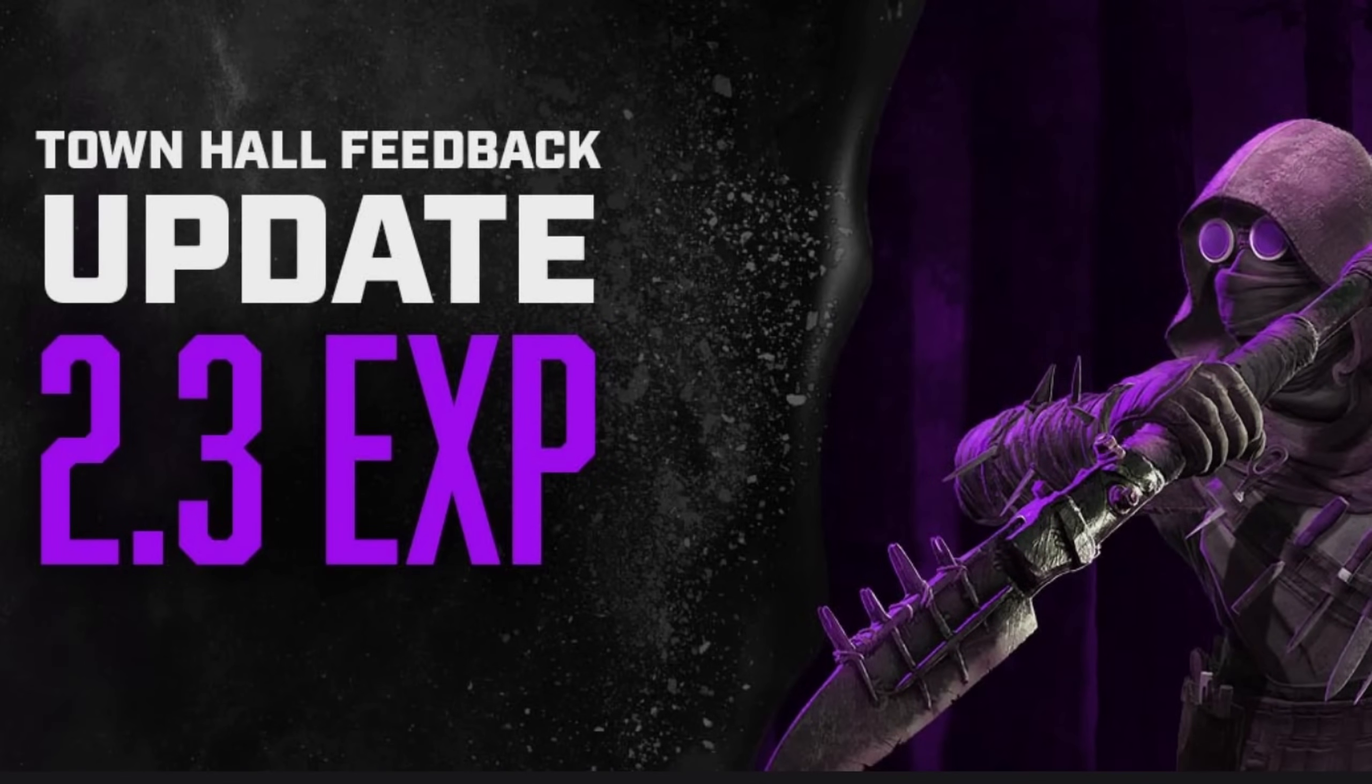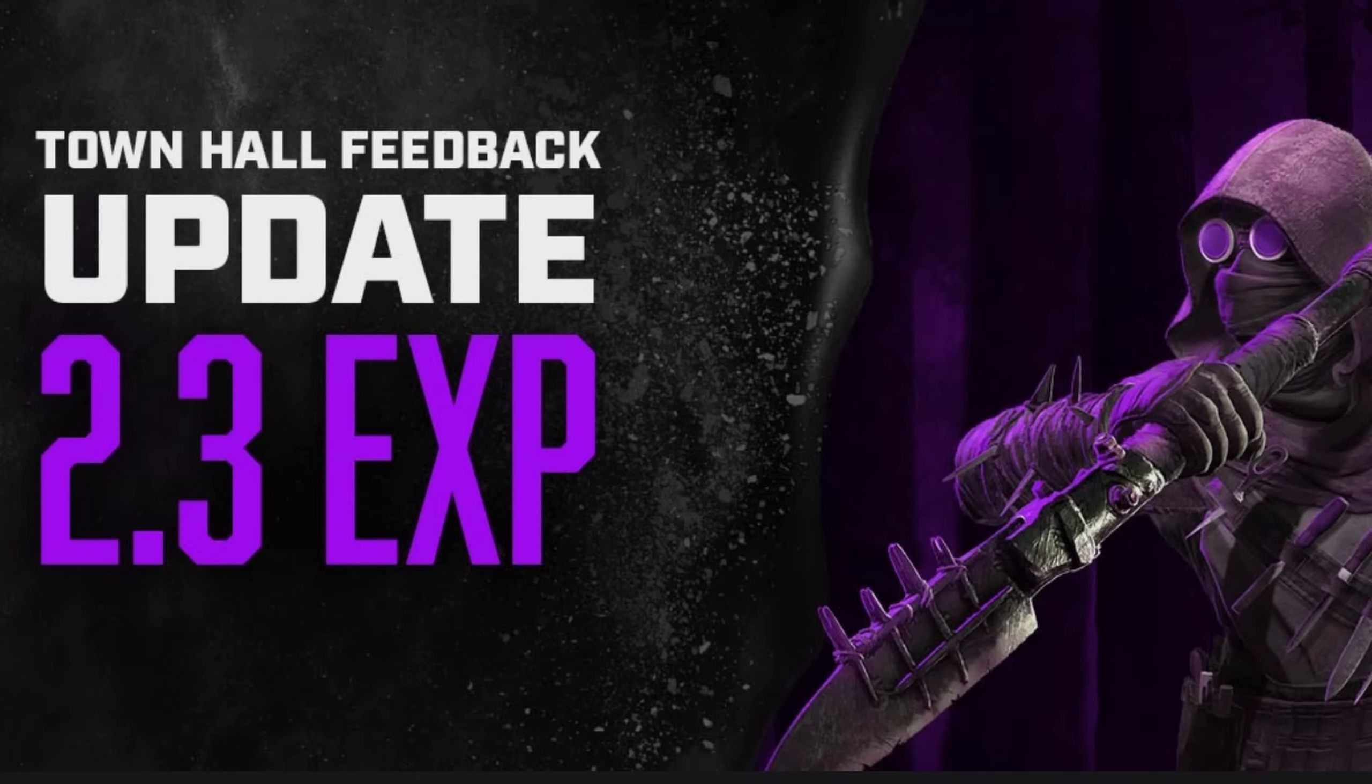Oh yes, update 2.3 Experimental is here with a lot of the things that came up during the Town Hall session. And it's actually pretty good. It doesn't go all the way, but at least it's starting to give us some of those things that were mentioned during the Town Hall.